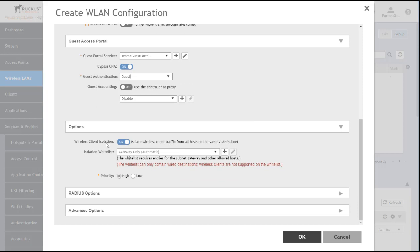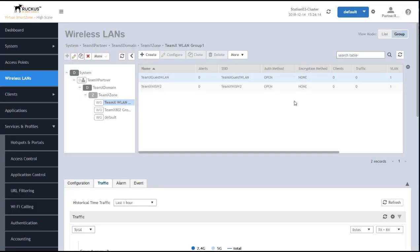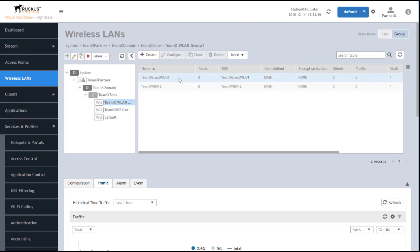One other thing I want to point out is wireless client isolation is on by default for all wireless LANs. And in this case, where we have guests, we probably want to leave that on as well. Click OK to create the WLAN. And now the guest portal is associated with this guest wireless LAN.